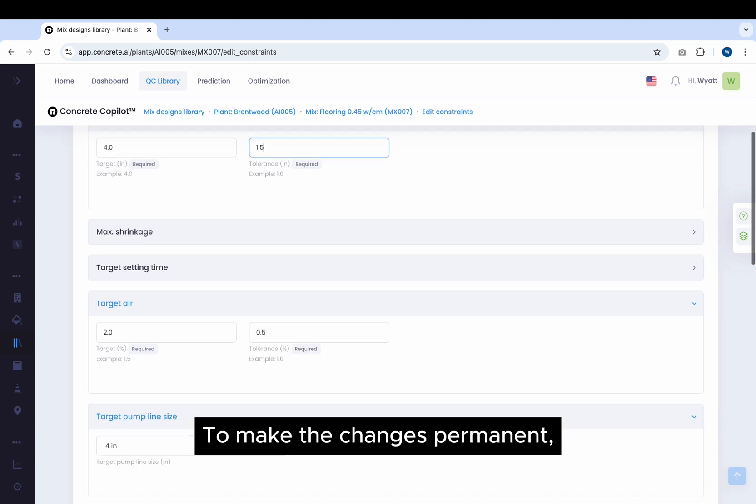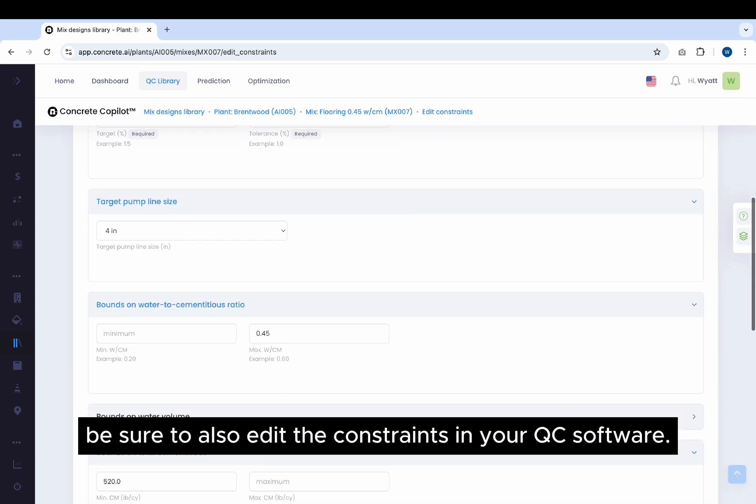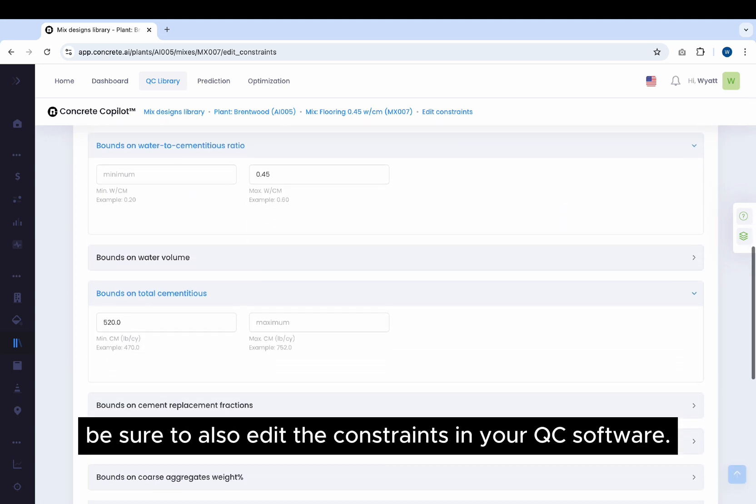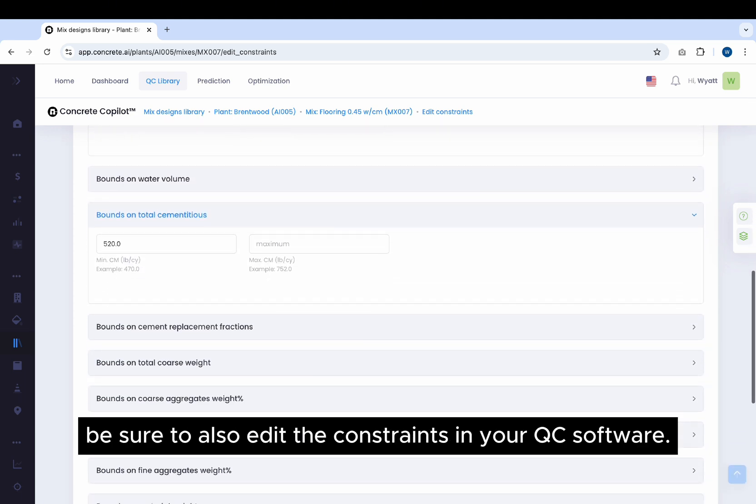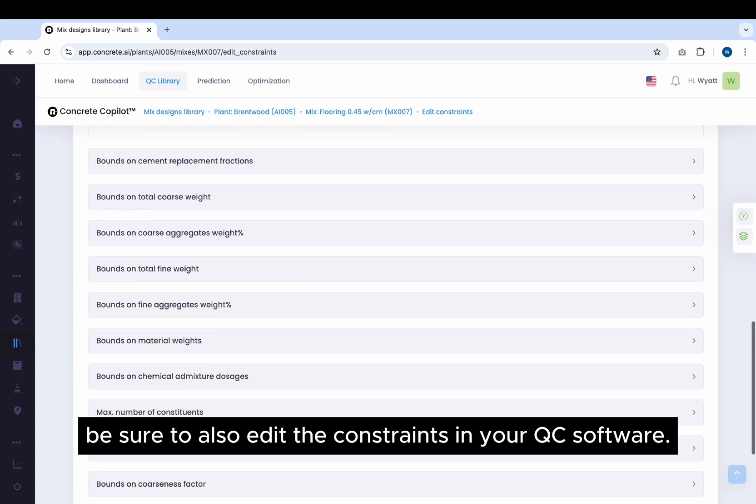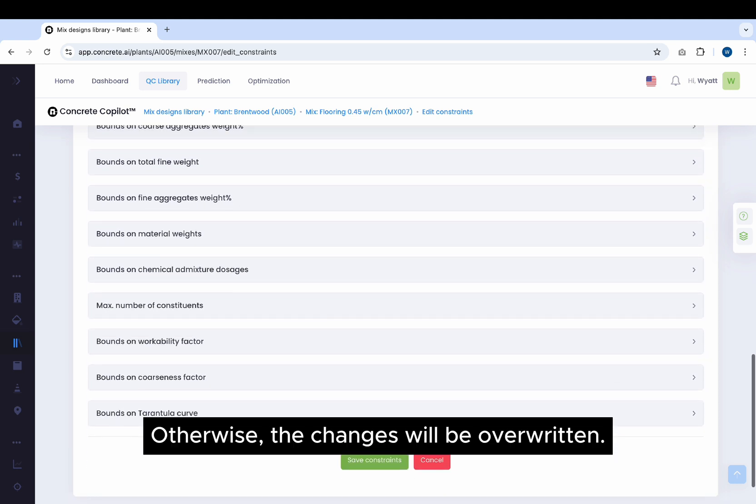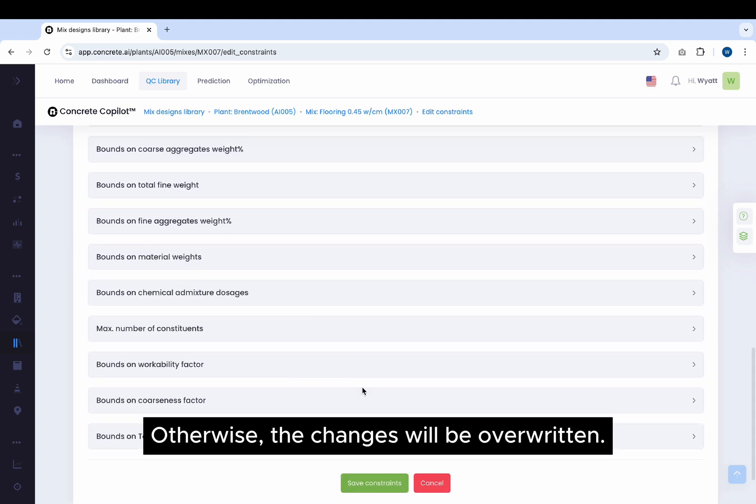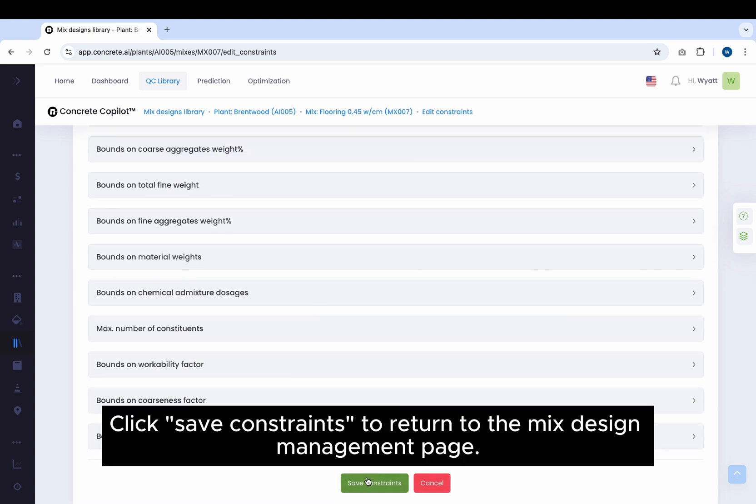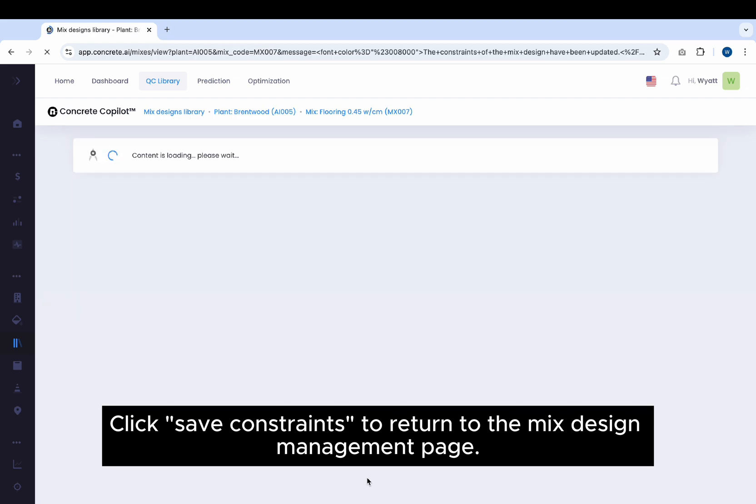To make the changes permanent, be sure to also edit the constraints in your QC software. Otherwise, the changes will be overwritten. Click Save Constraints to return to the Mix Design Management page.